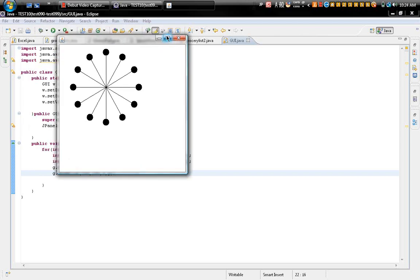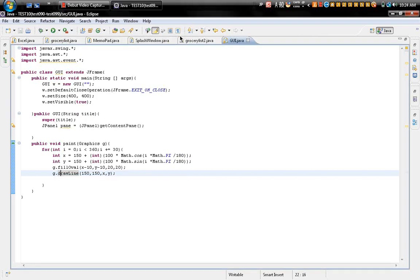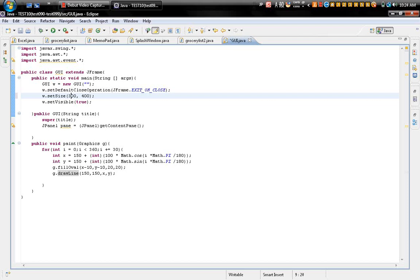So I just made a simple program here. See, it's pretty cool. Maybe we should make the frame a little bit smaller, like 300, 300 I guess.